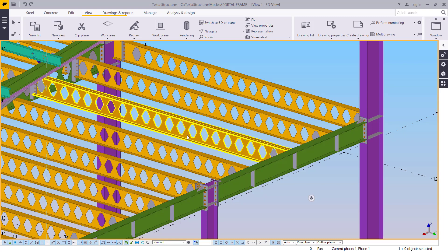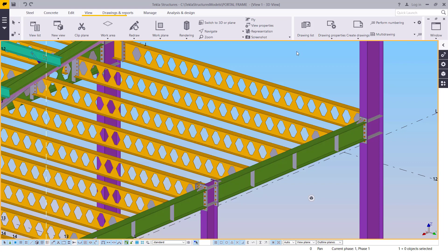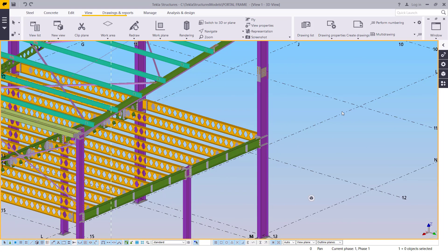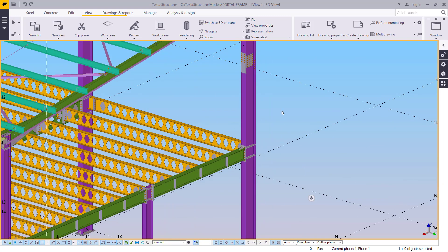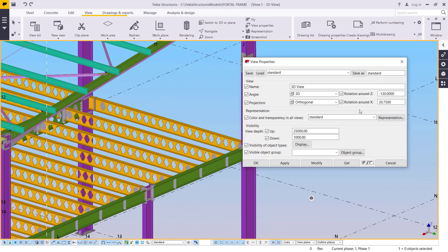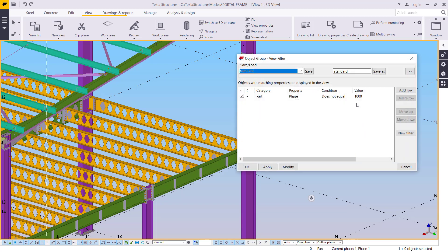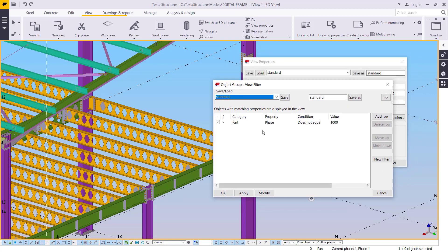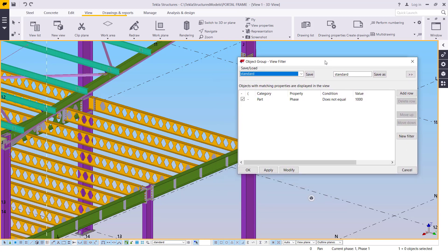Let me show you how you can apply that and define the rules for your filters. If you open your model in Tekla Structures, just double-click on the screen. You will have View Properties in place — go straight to Object Group, click on it, and this Object Group view filter will come up.